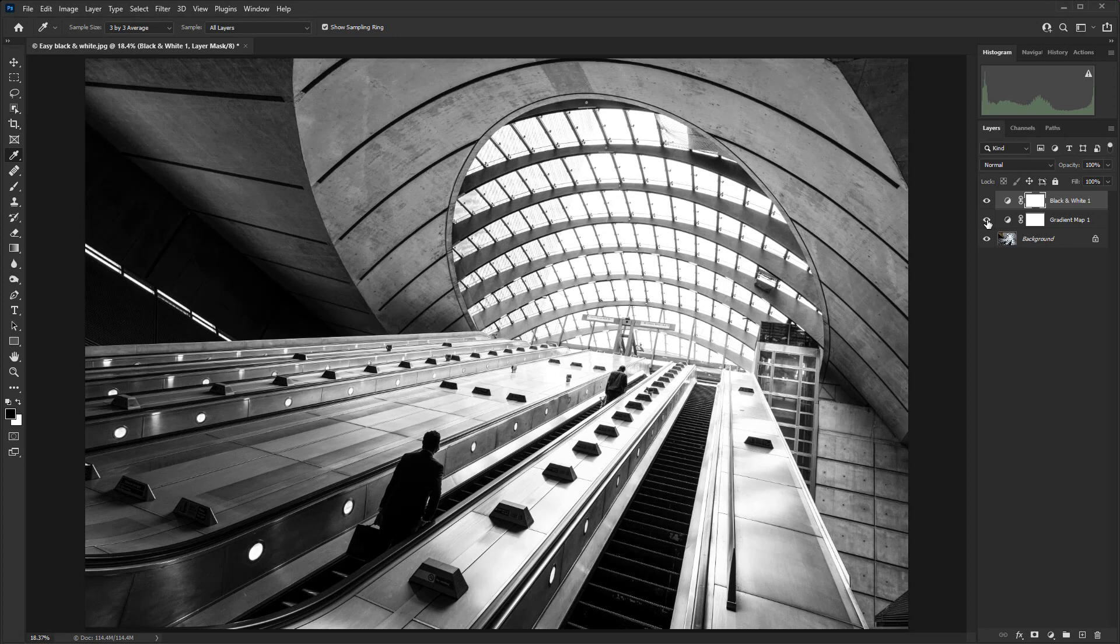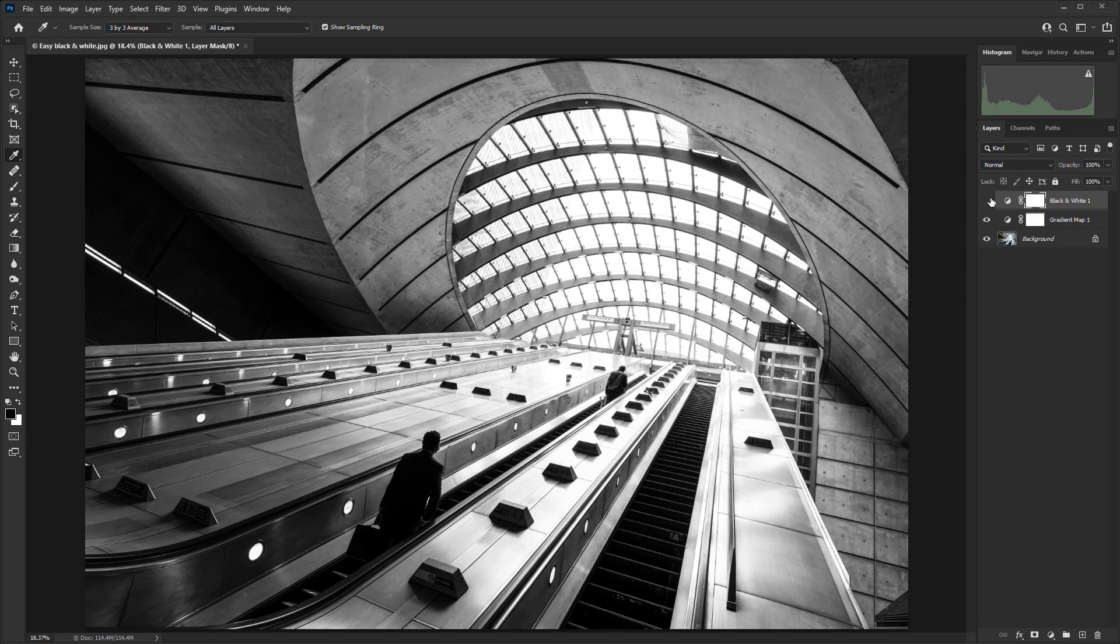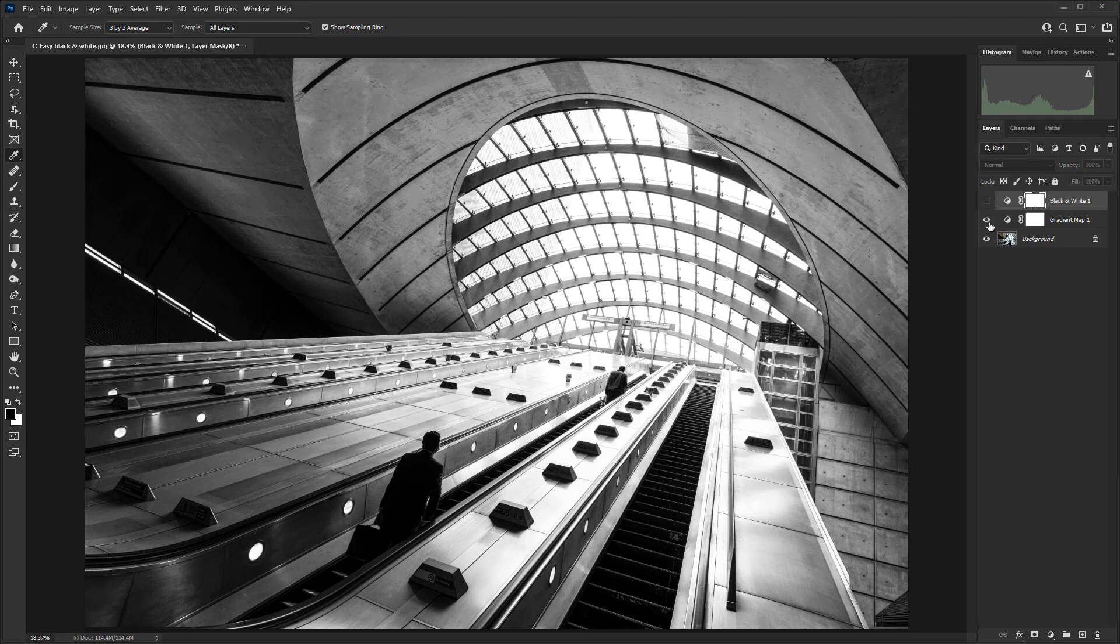You get a really great finish very quickly. If I turn off that black and white adjustment layer, you'll see there is no difference. So it is the gradient map that is adding those brilliant blacks and bright whites, a lovely tonal range throughout.